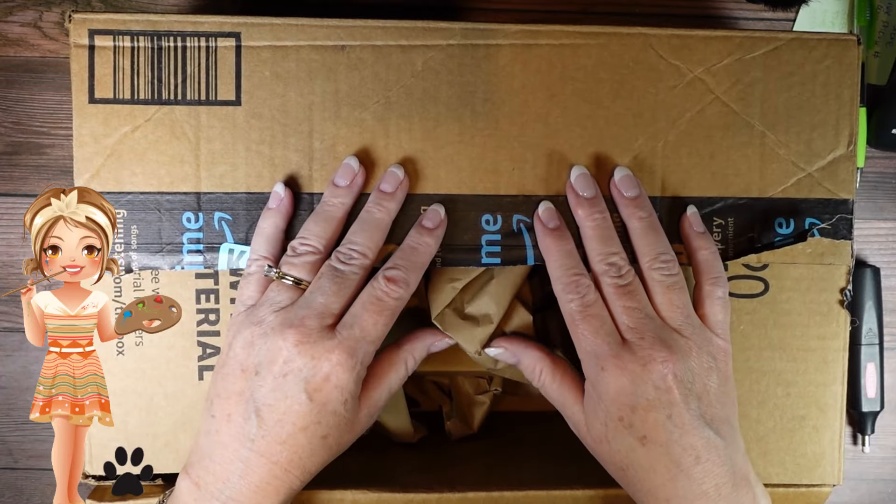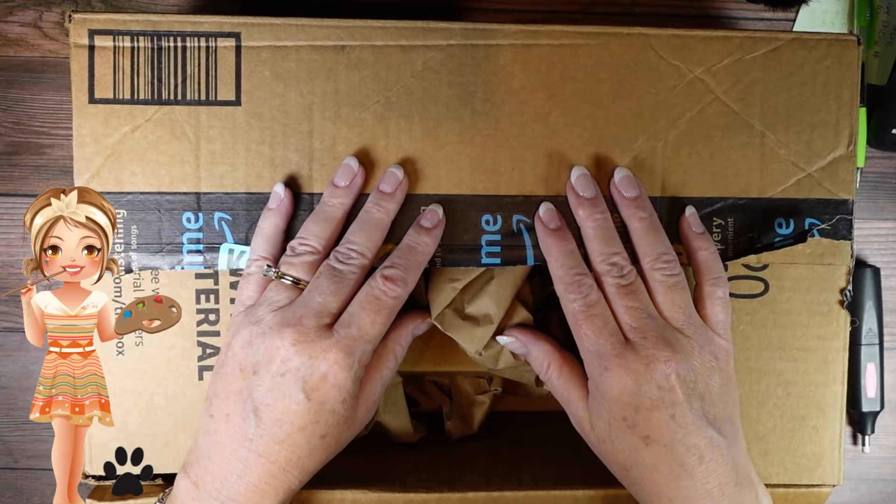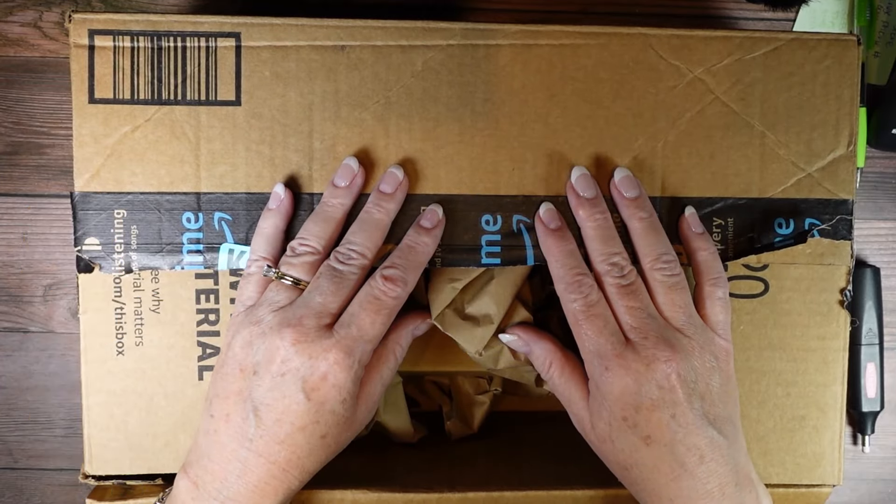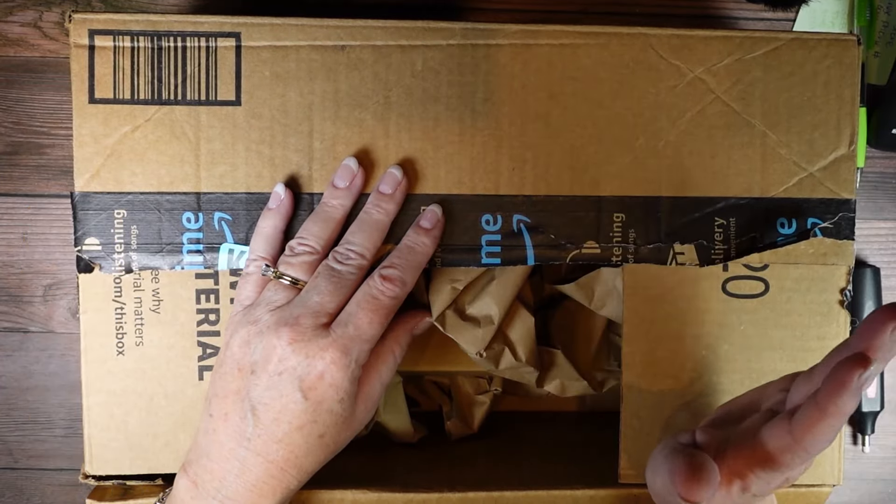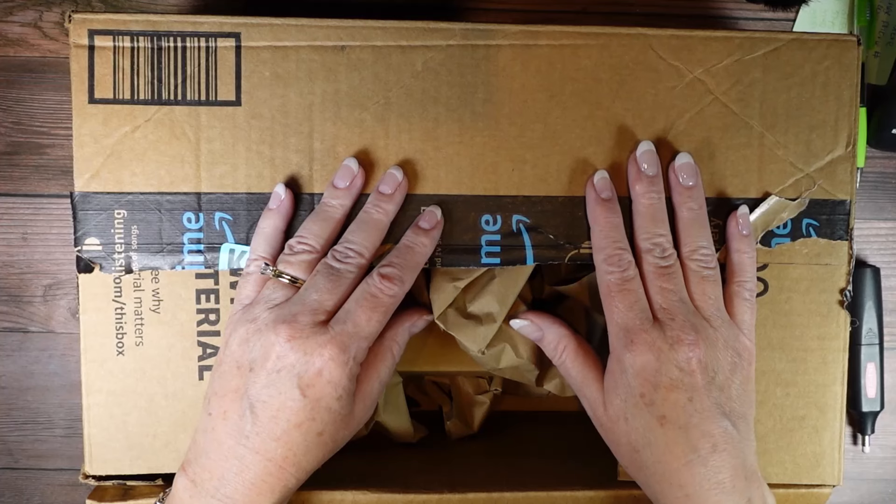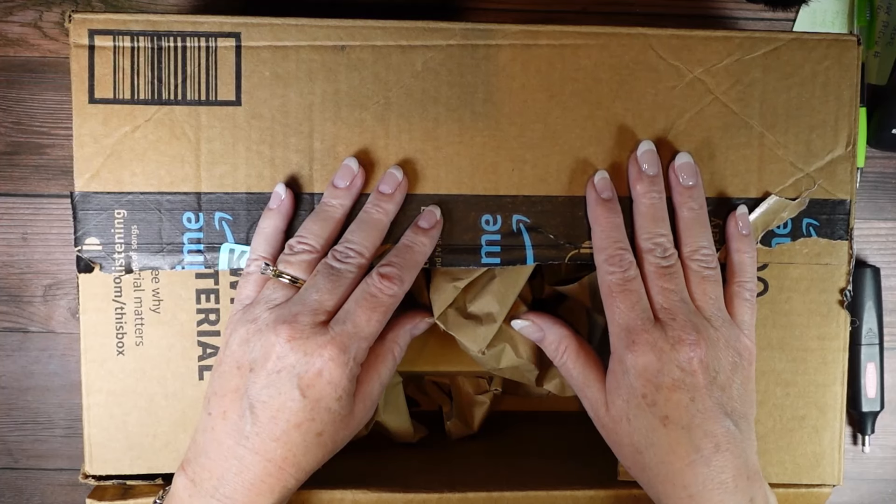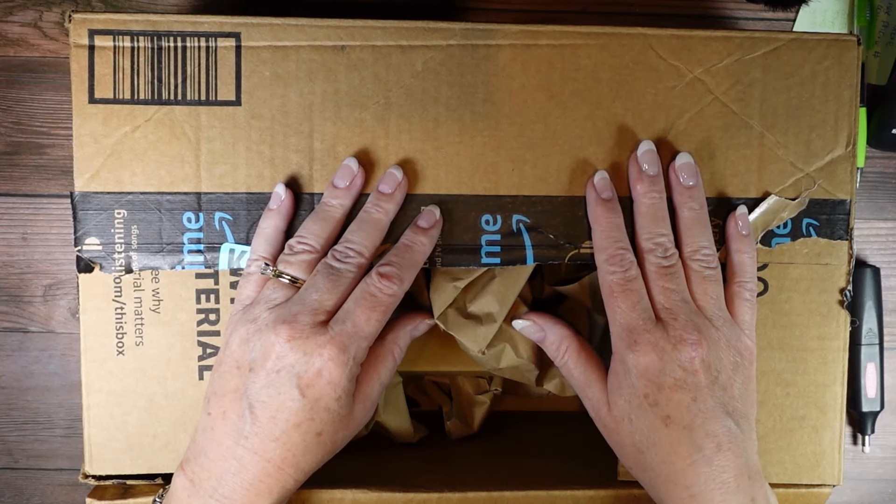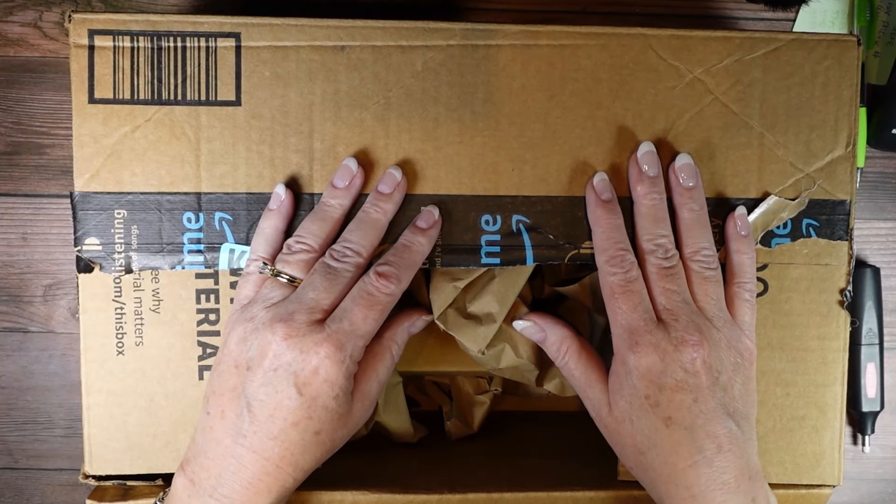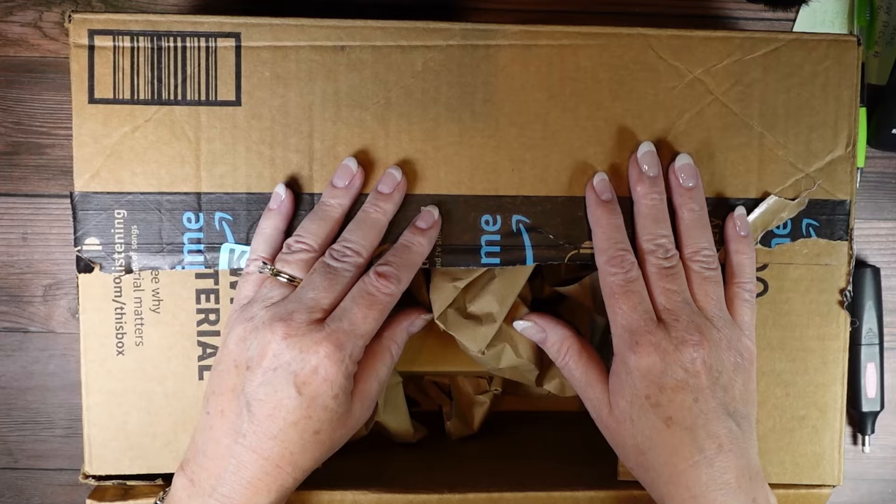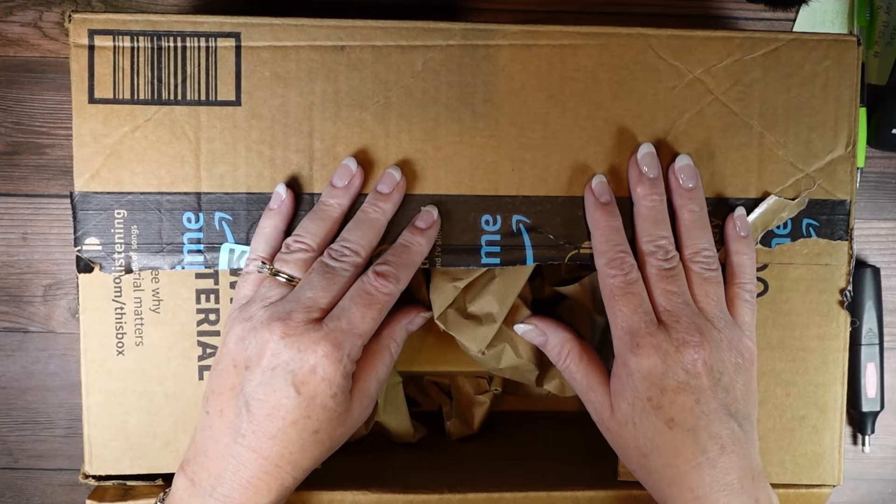Hey there! Wendy here with Jazzy Doodle Designs and I got the Arteza Inkonic pens and so I thought I would unbox them with you.